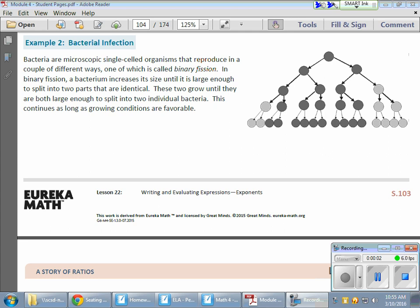In today's math lesson, we started talking about exponents and using exponents when we're writing and evaluating expressions.